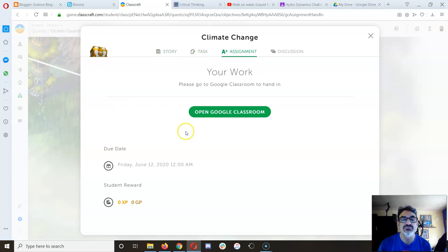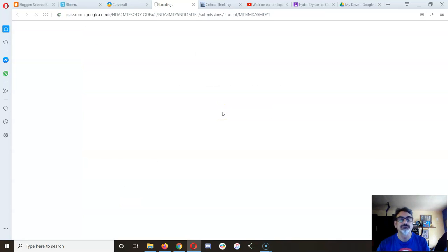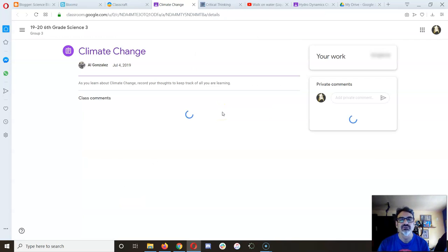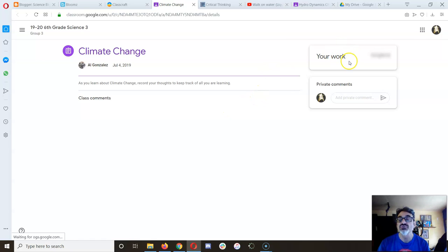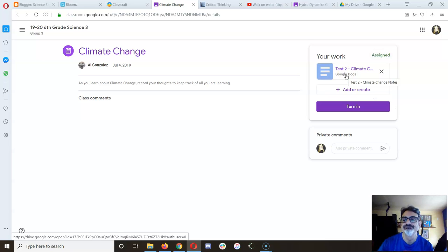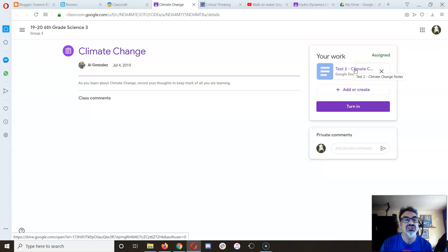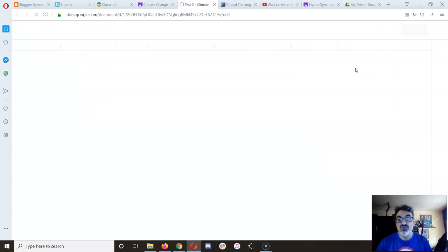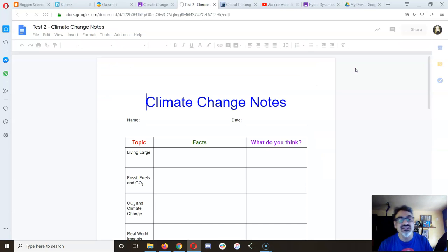The task - this is where I want you to go. Go to open Google Classroom and it's going to generate your document as it always does. There it is, my test to Climate Change document. This is going to be where you take notes on what you learn.